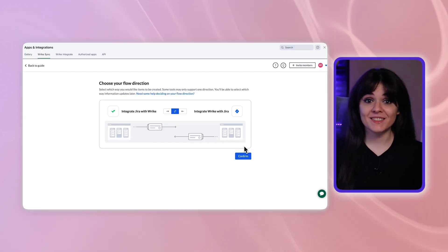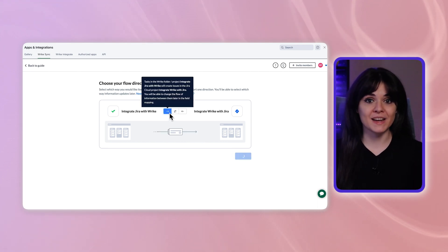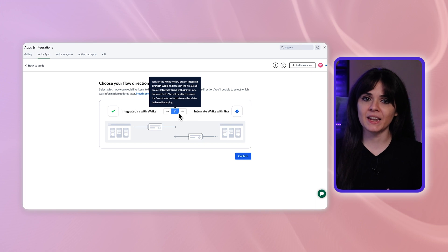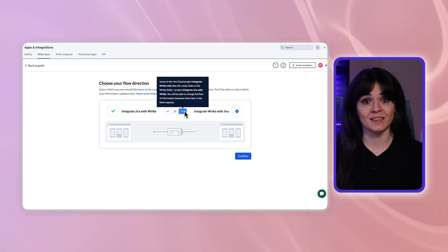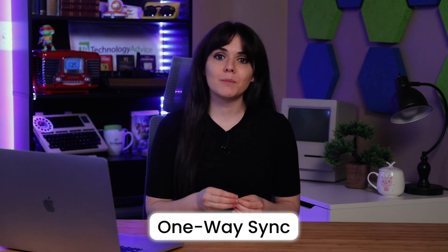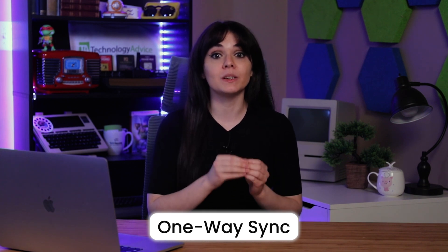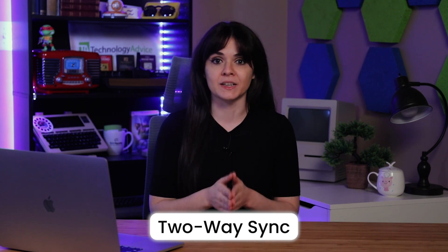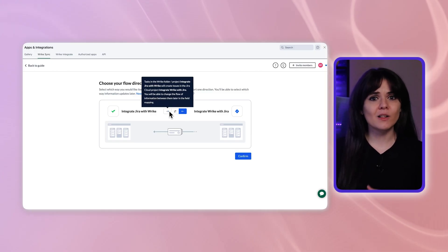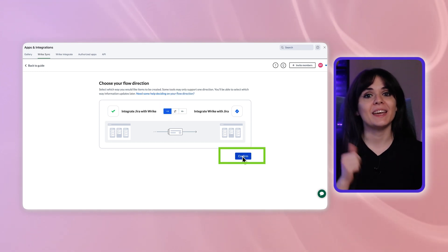Now that we've connected the apps, we need to determine what kind of flow we want. Your flow defines where tasks will be created and how each platform will communicate information. You can choose between one-way sync or two-way sync. In a one-way sync, tasks created in one app will be transferred automatically to the second app, but tasks created in the second app will not appear in the first one. A two-way sync allows tasks to be shared between apps regardless of where they were initially built. For this tutorial, I'm going to choose the one-way sync from Wrike to Jira. Once you choose your flow, hit confirm.